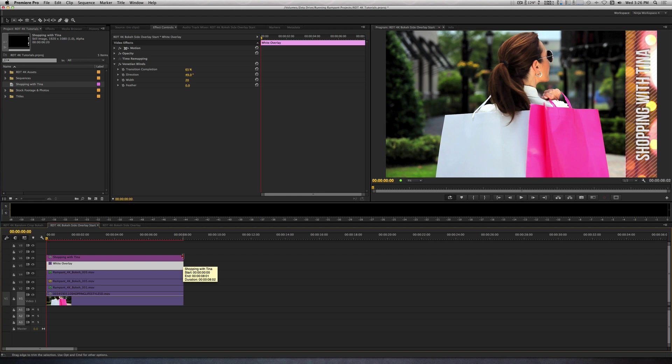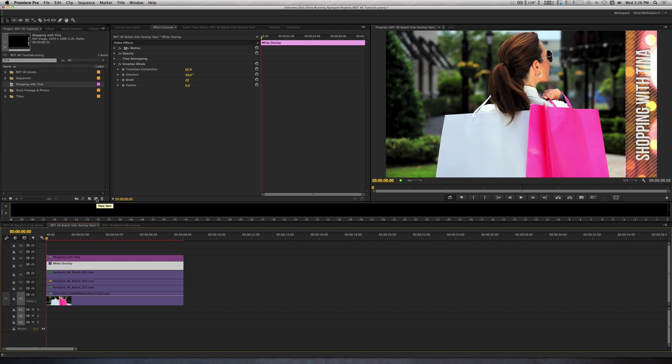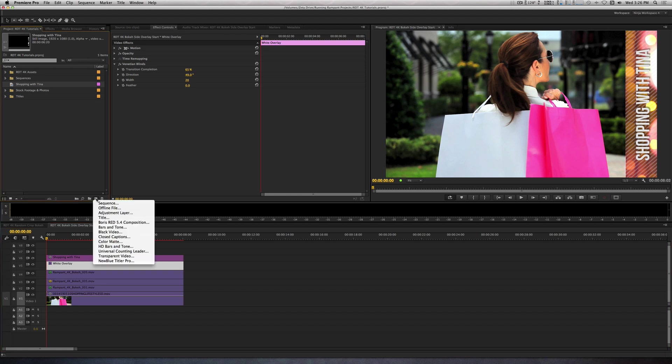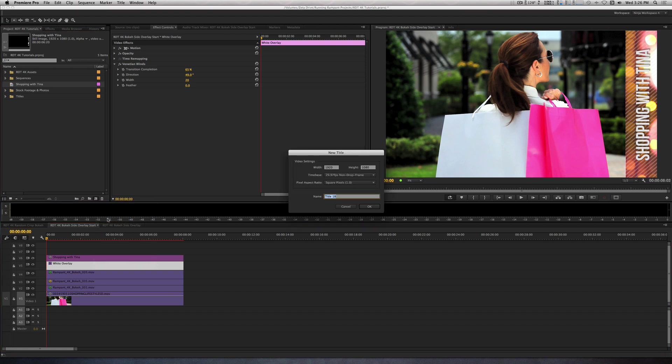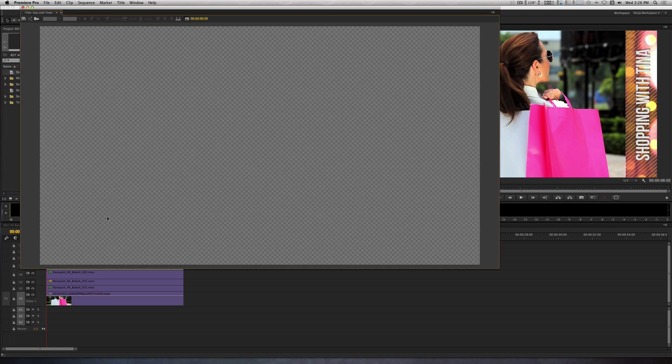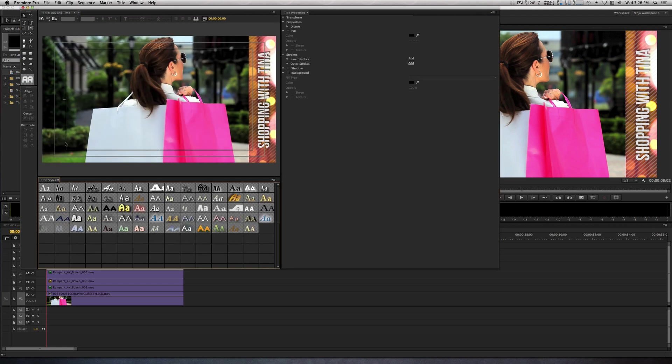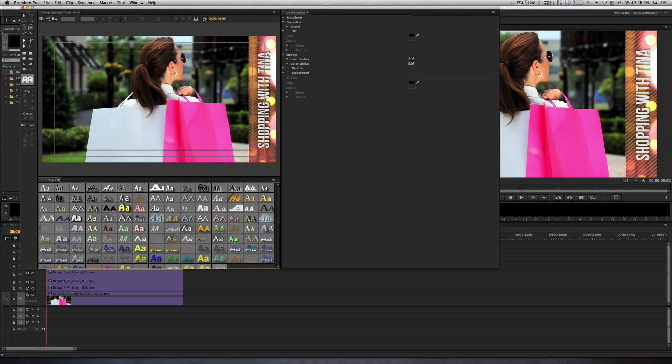Next, we need to specify what day and time the show is going to be on. So I'm going to head back to the Title tool again and create two white rectangles with different sizes. So let's go to New Item, select Title, and call this Day and Time. With the Rectangle tool, draw two rectangles with differing sizes.